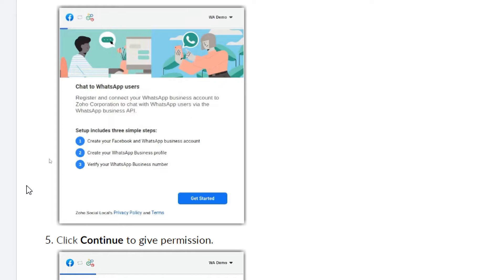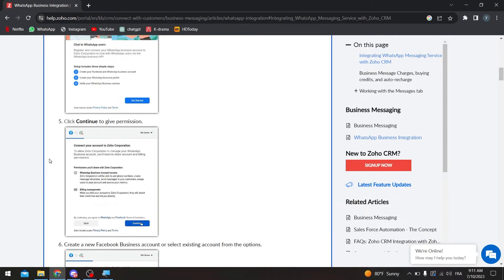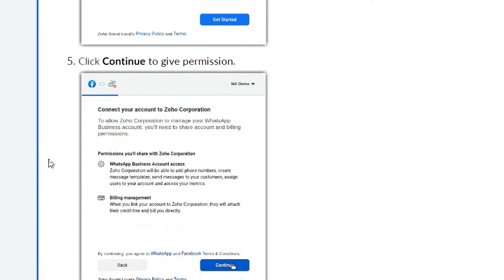Make sure you have a real number — not a fake number from the internet — as those will not be able to receive the verification code. If you try a few fake numbers, you will actually get banned from the application. So make sure you have that in mind and don't try to scam the app.